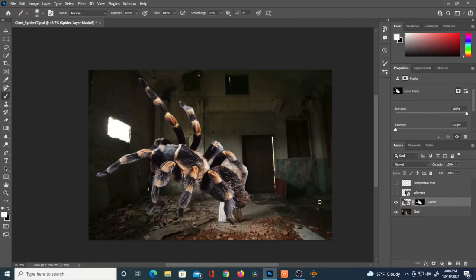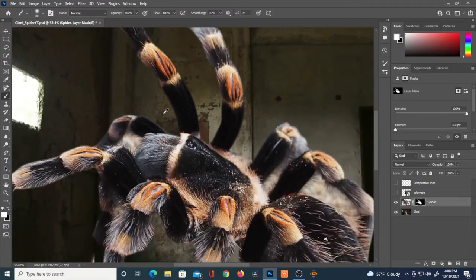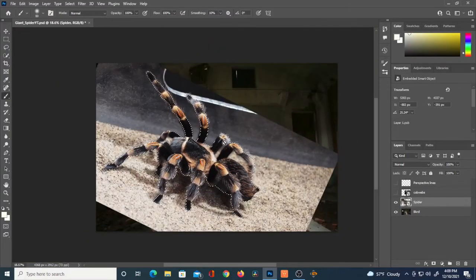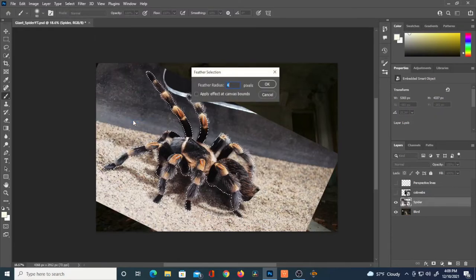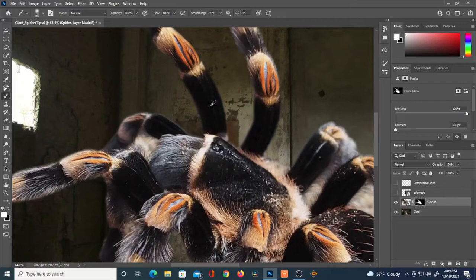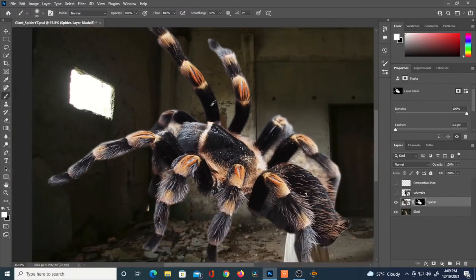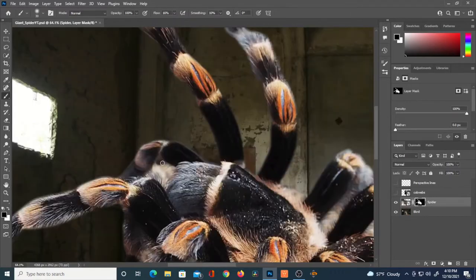Going back and applying a layer mask, the edge is a little bit softer, but not quite soft enough for this subject. So I'll undo again, go to Select > Modify > Feather, and crank it up to 5. When I apply the layer mask and zoom in, the edge is a lot more fuzzy and hairy — that might work.